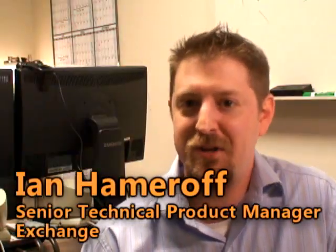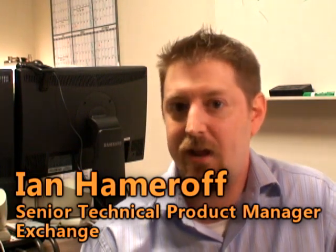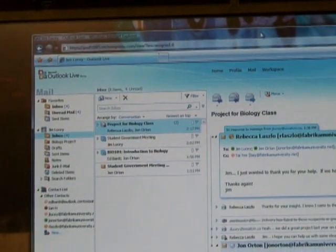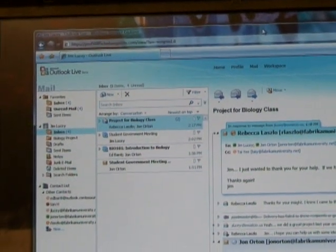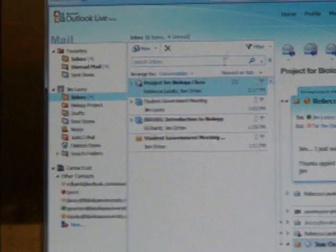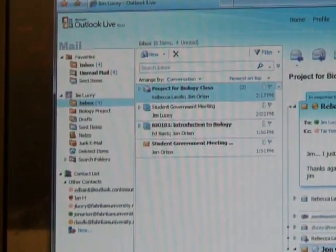Ian is going to give you a demo of some of those features, plus some additional ones. My name's Ian and I'm from the Exchange Product Management team. Today I'm going to show you some of the things we were talking about earlier. First and foremost, Exchange Labs is now called Outlook Live. Right here in Internet Explorer you can see the new Outlook Live look and feel, and there are a number of great new features that we're going to talk about in just a moment.